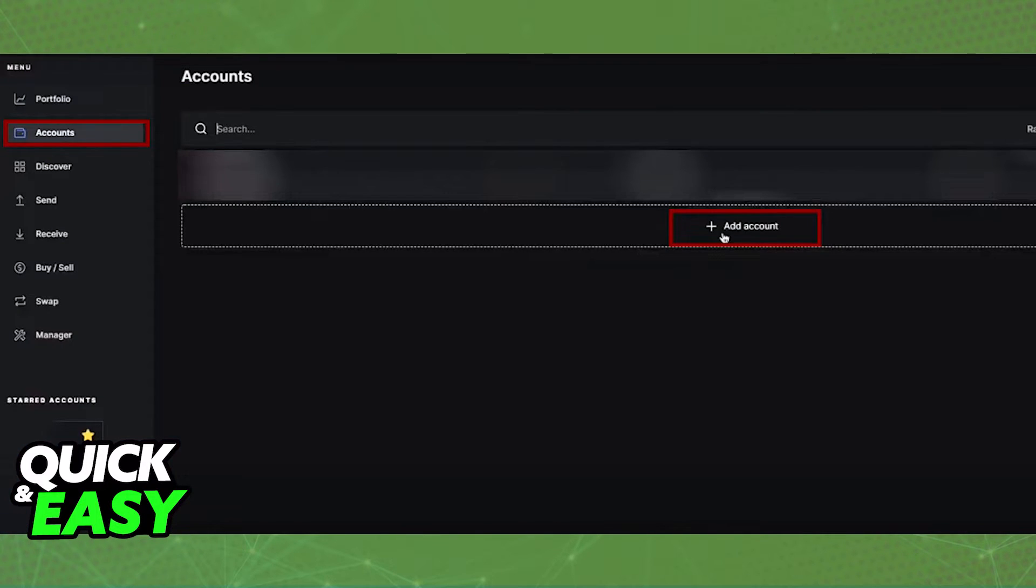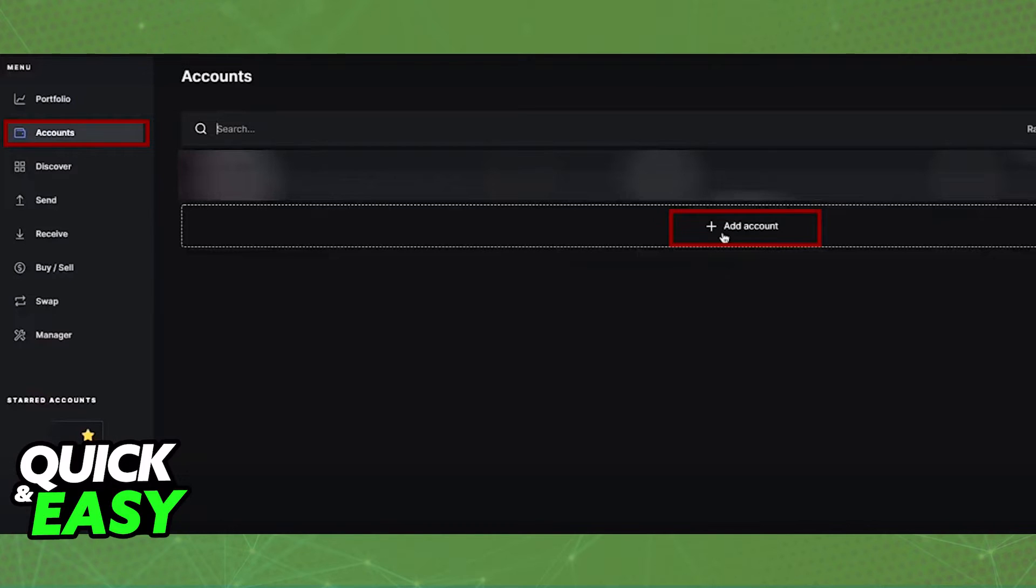Afterwards, you will be able to access the Accounts tab and create a corresponding wallet. Simply select Add New Account and choose the type of asset that you want to create the account for.